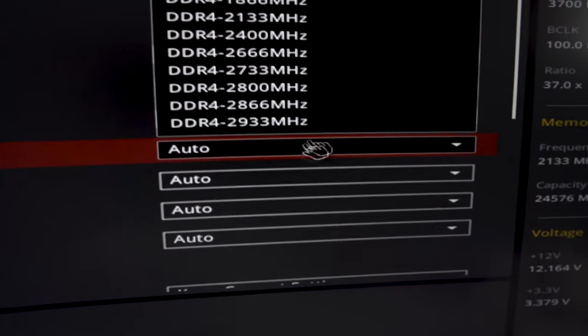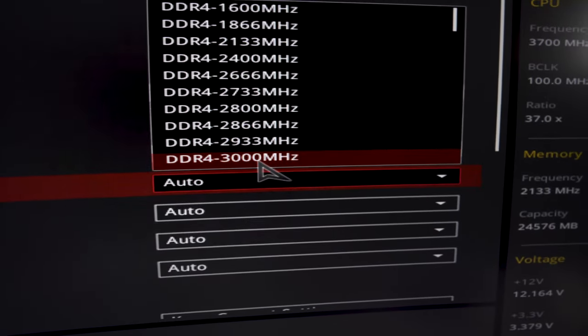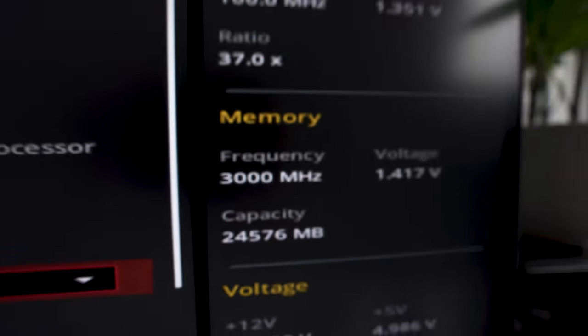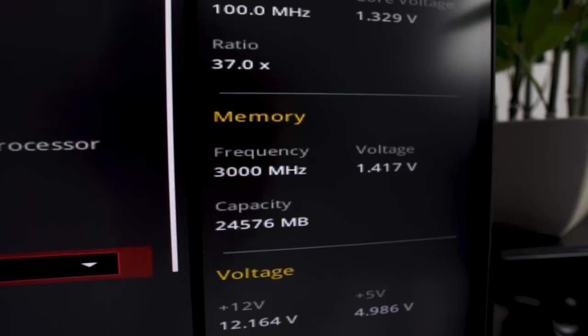I'm going to change that and put it to 3,000 which is the lowest speed of the four gigabyte RAM. It's better to down clock your faster RAM to the lower speeds than it is to over clock the lower speeds to the faster speeds.